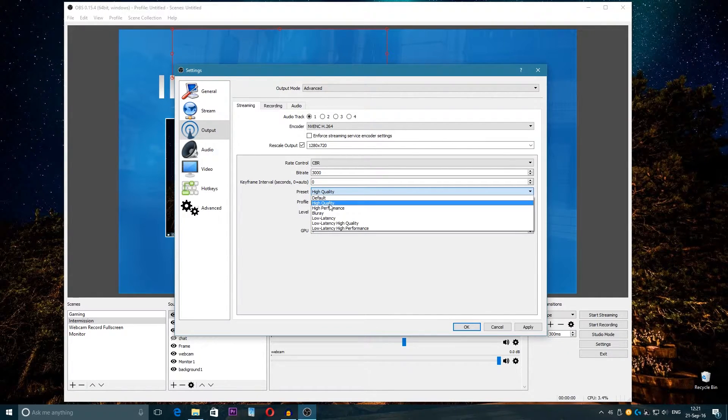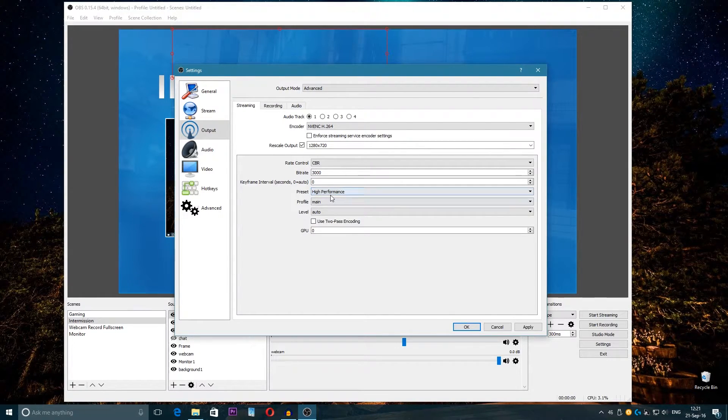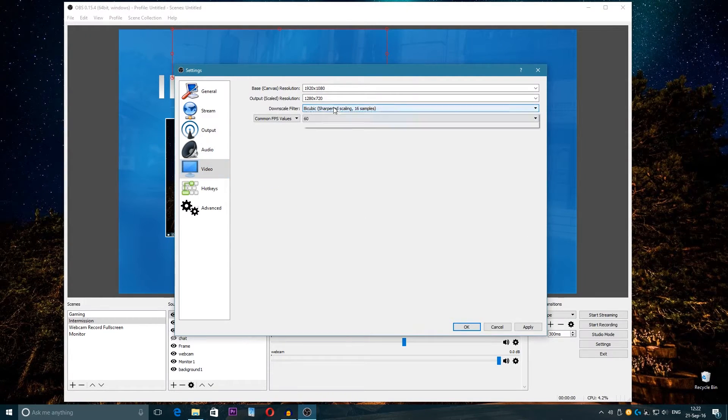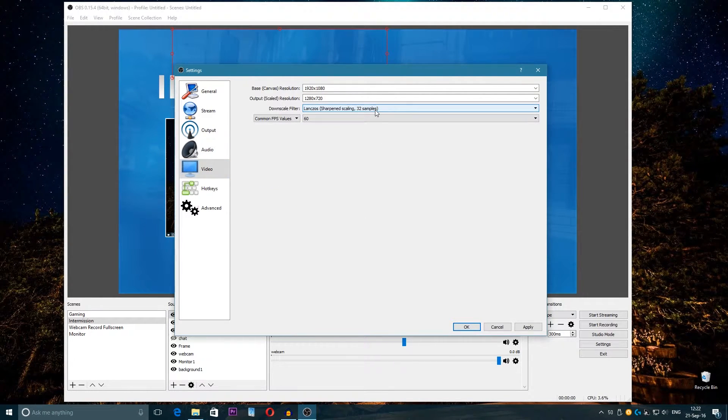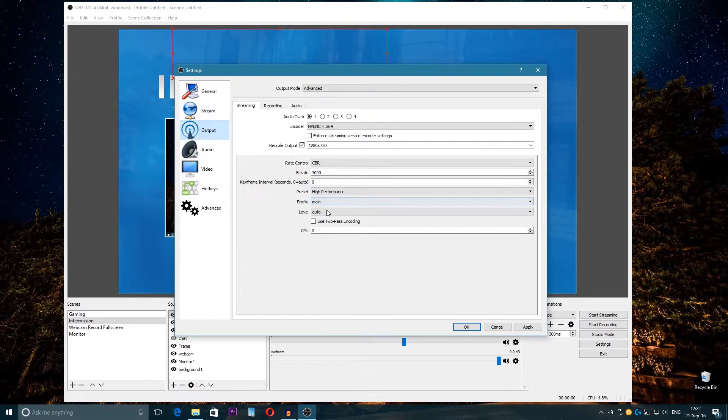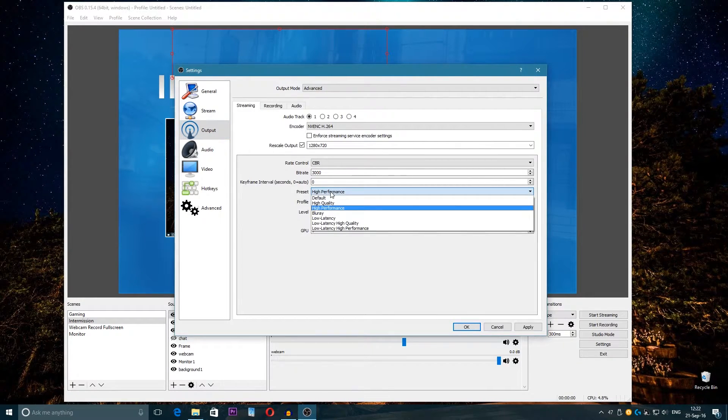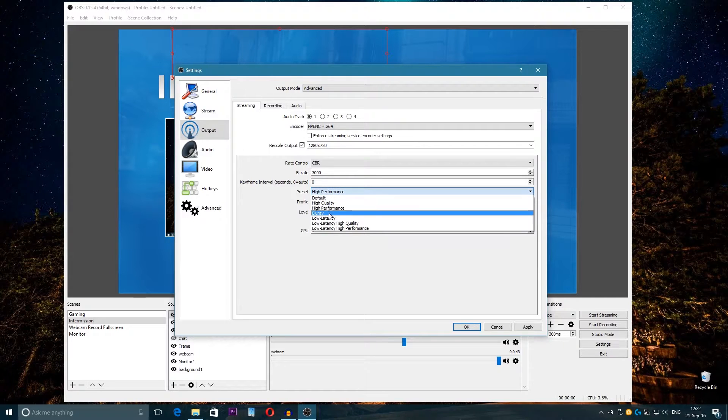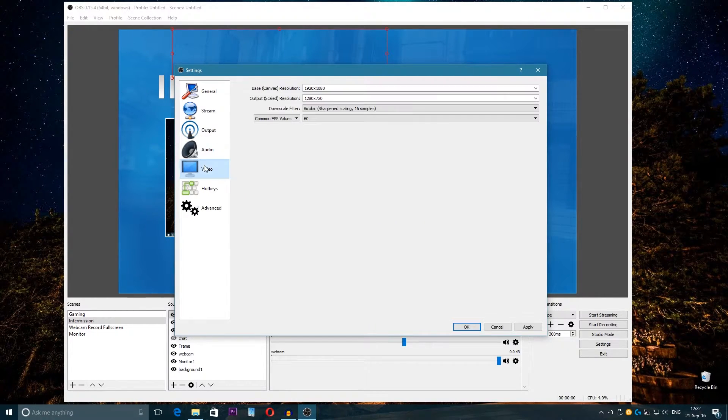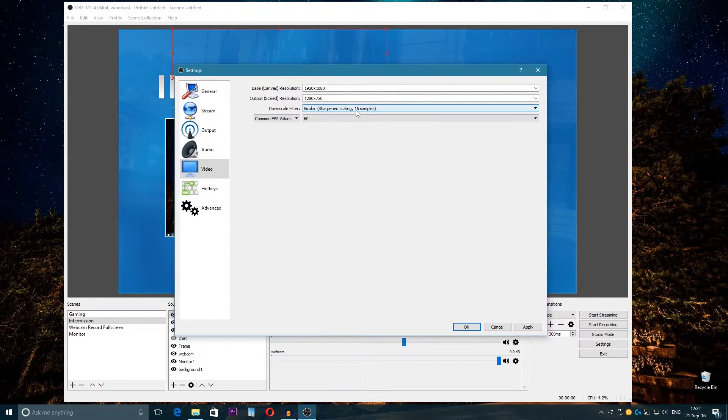Then going to Presets, and here for the settings that I use I choose High Quality. If you choose High Performance, then come here into the Video and choose 32 samples, because if you let 16 samples and High Performance then the quality will be very bad.